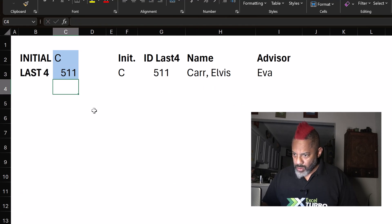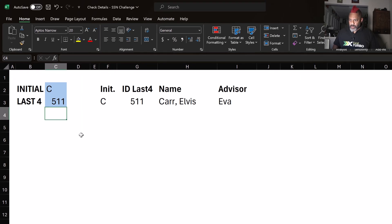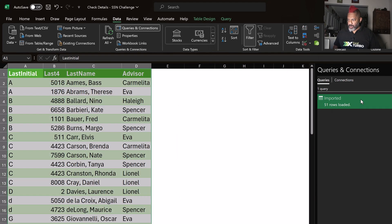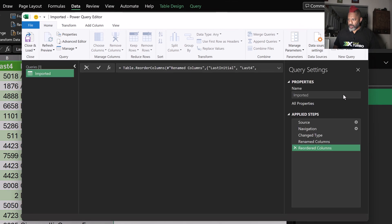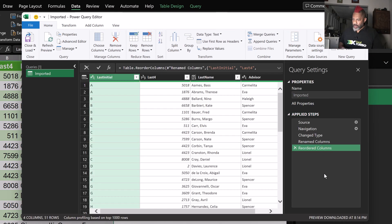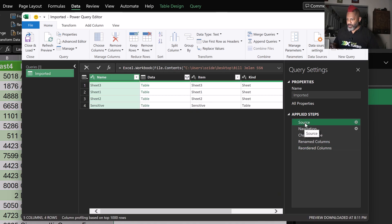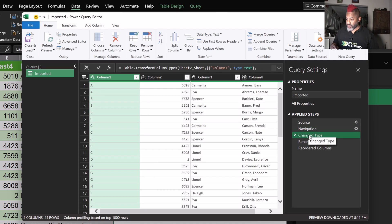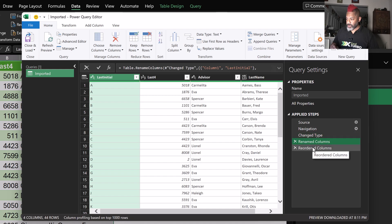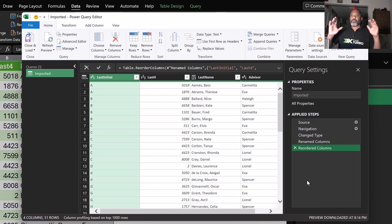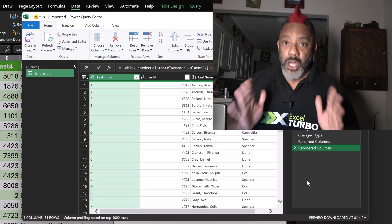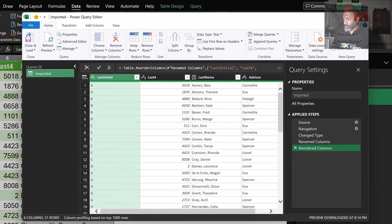Let me walk you through how I've done this and thought about it. Starting here, we have a FILTER function that's filtering this table — notice it has the last four only. We've got Elvis Car, who has advisor Eva. So there's all of the data. Let's do C and 0511. How does this work? I'm going to go to Data, Queries and Connections, and import it. We have from a source folder — navigate to the source folder. There's a change type step, rename columns, and then reordered columns, so I am pulling in only the data that I need to do my job — not enough data for me to be nosy or pernicious.